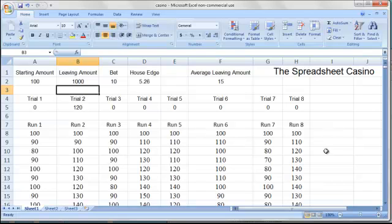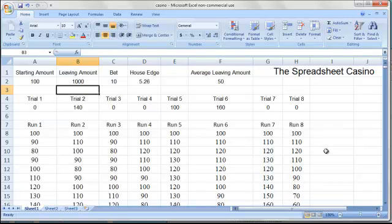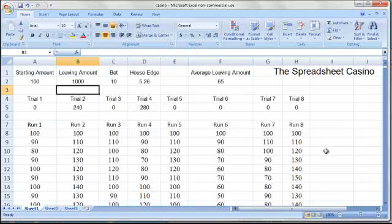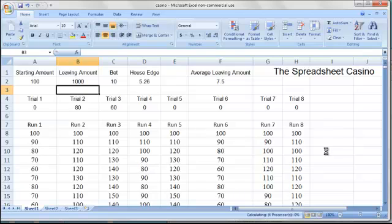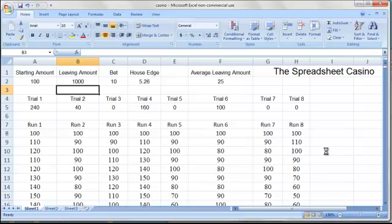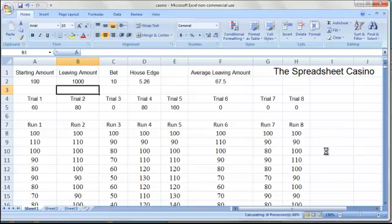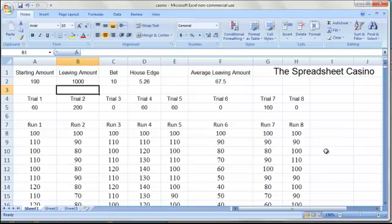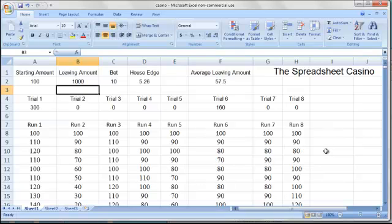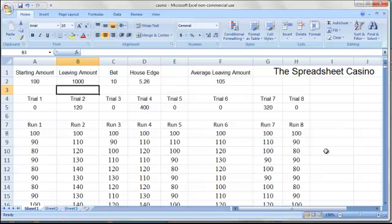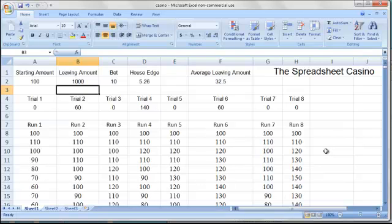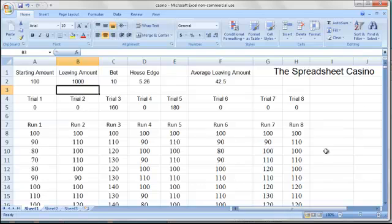And it's extremely unlikely to be up more than a few hundred dollars after 200 hands. It's much more likely that the player is down, as can be seen by running simulation after simulation.